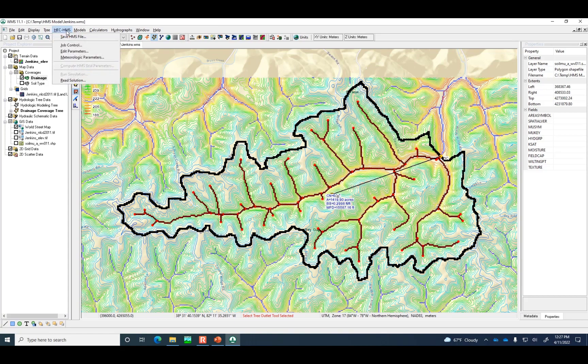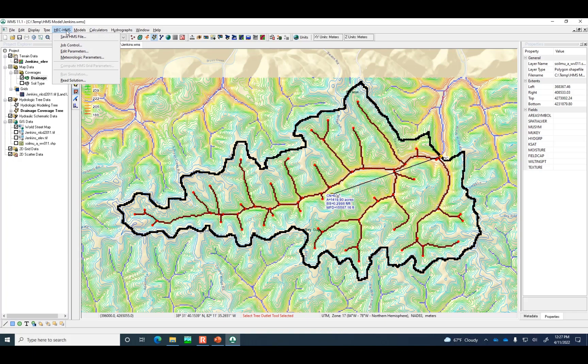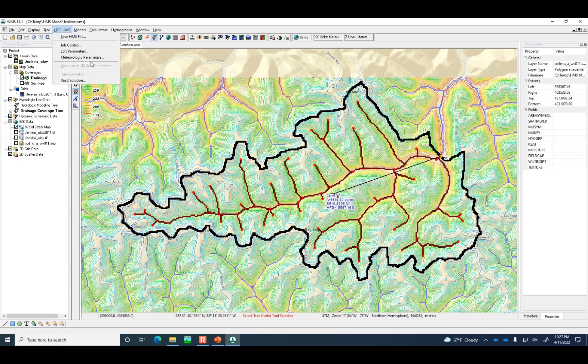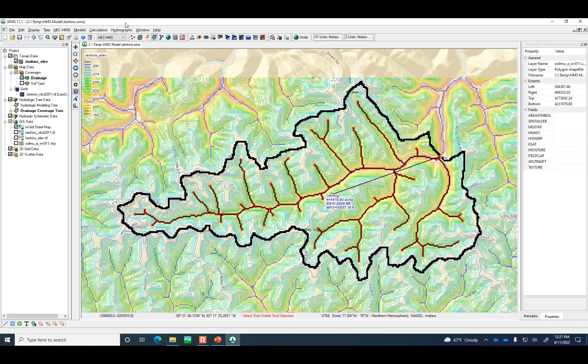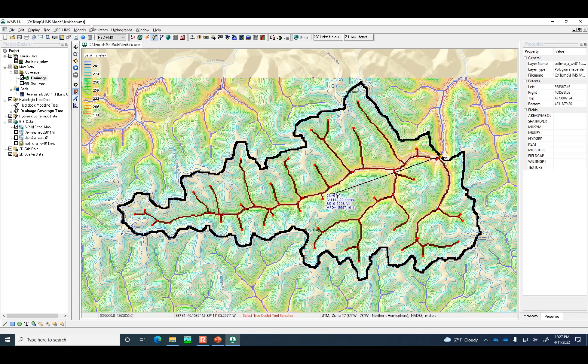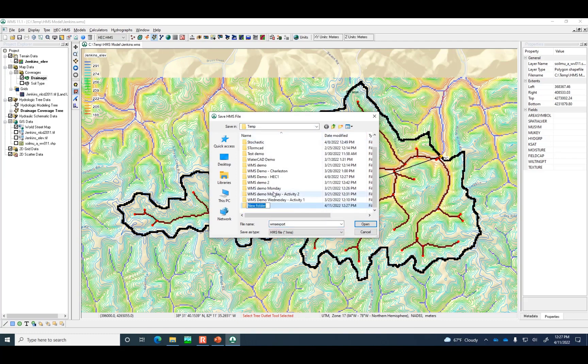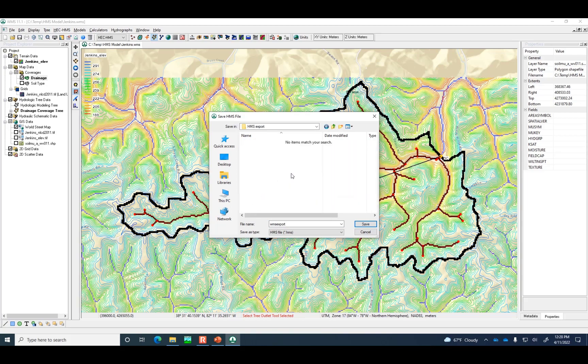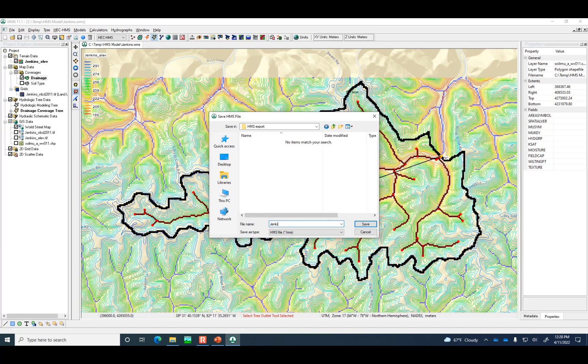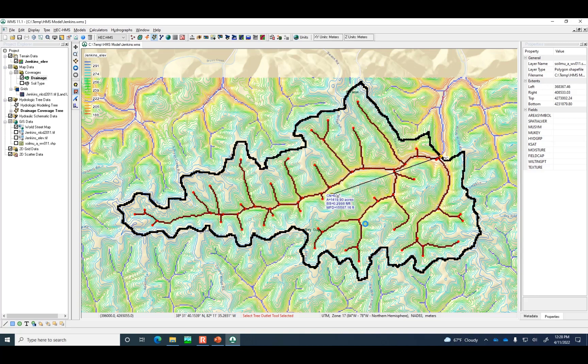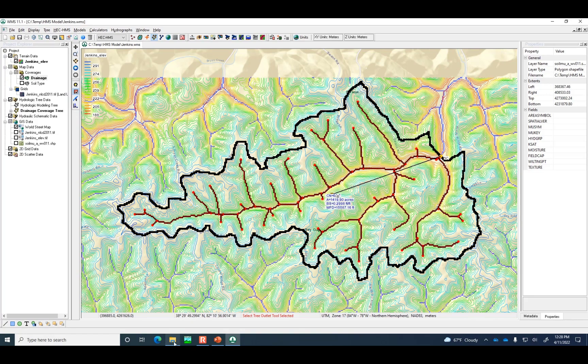So now we've got the depth and the timing of that depth over a 24-hour period is defined. Now we've defined at this point all of the parameters that HMS needs to execute a model. But you'll see here, there is no run simulation option. It's grayed out. We can't run the simulation from within WMS because HMS is its own program. So what we're going to do is save the HMS file. I've been working in HMS model subfolder. I'm going to create a new one called HMS export. These are the things that I'm exporting from WMS that I'm going to open up in the HMS program.